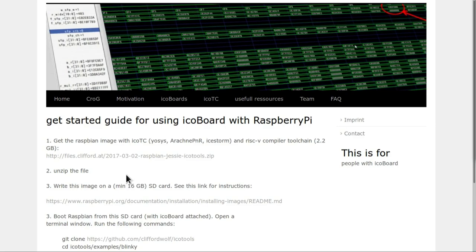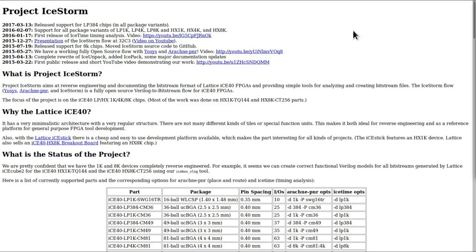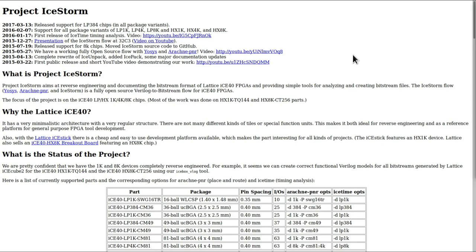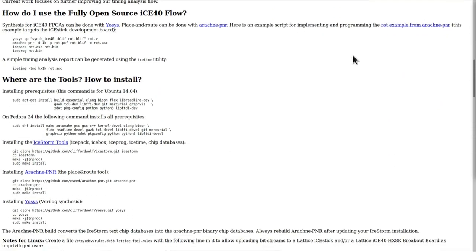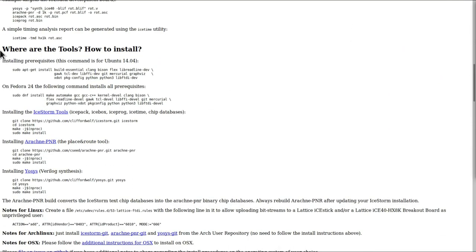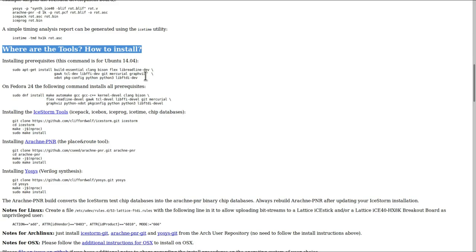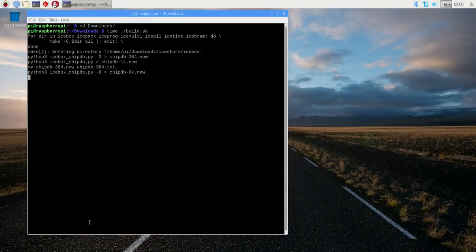If you're looking for a quick start you can download this image, but to demonstrate how to install the IceStorm toolchain I'll show how to compile the tools. Our first port of call is on the Project IceStorm page on Clifford Wolf's website. If we scroll down to about halfway through the page, there's this section on where are the tools and how to install. First we need to install the various prerequisites. We're going to use the section from Ubuntu here - the prerequisites on Ubuntu are the same as on Debian and on Raspbian. Then we're going to build the IceStorm tools, then Arachne-PNR, then Yosys. These three tools together form the IceStorm toolchain.